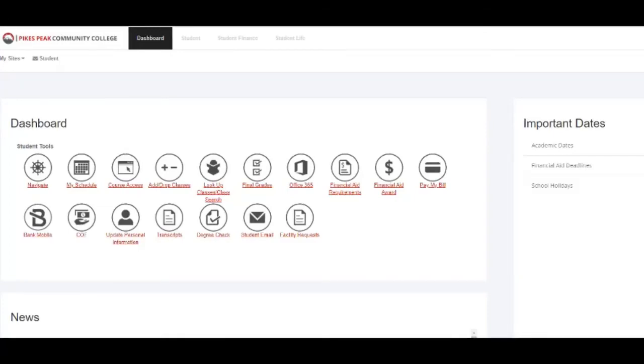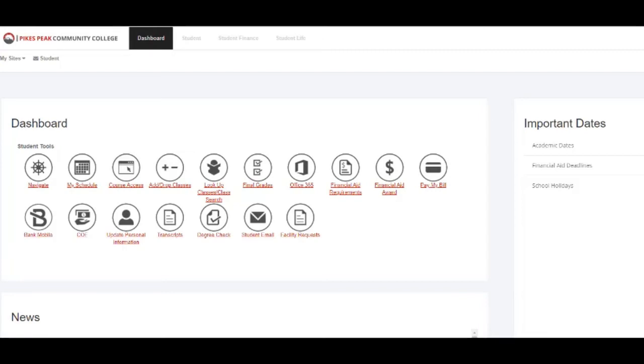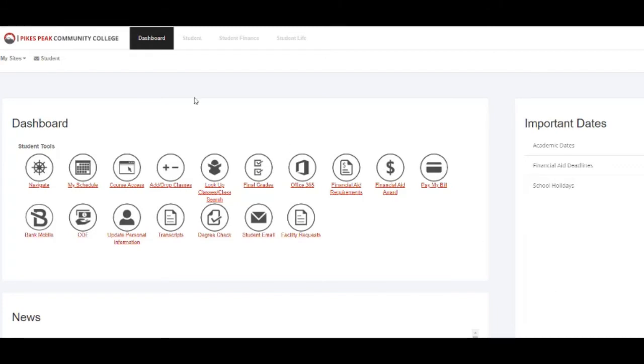In this video, you will learn more about your My PPCC portal. This is what your My PPCC portal at Pikes Peak Community College looks like. What we are seeing now is your dashboard.